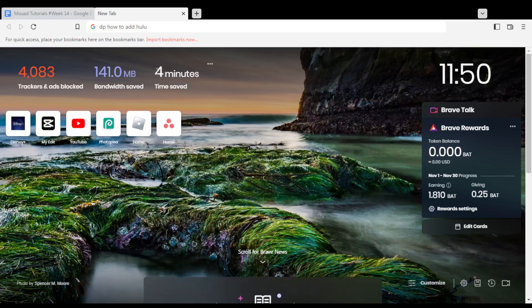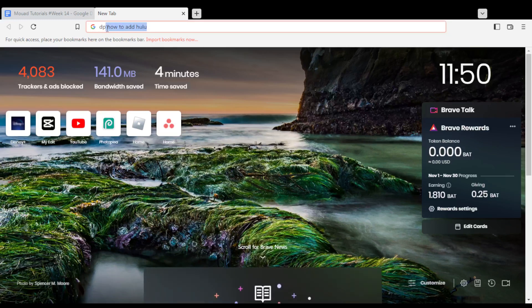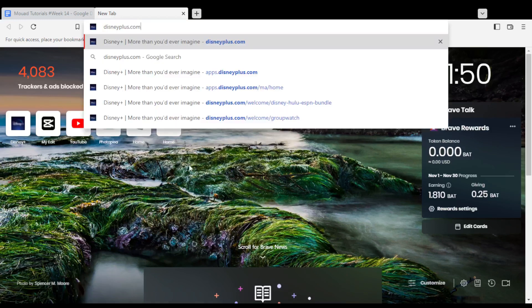Hi, and today's tutorial I'm going to show you how to add the Hulu bundle on Disney Plus website.